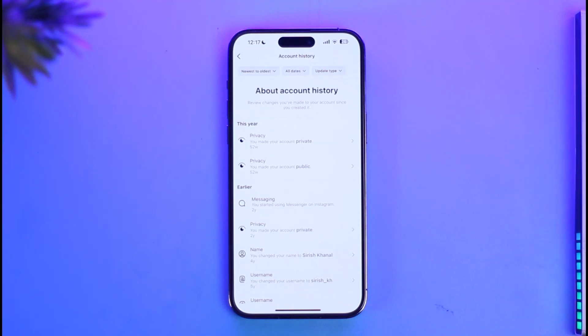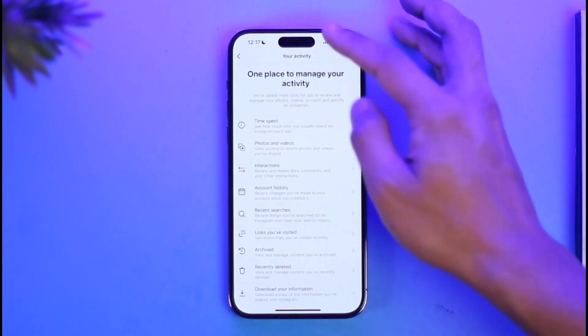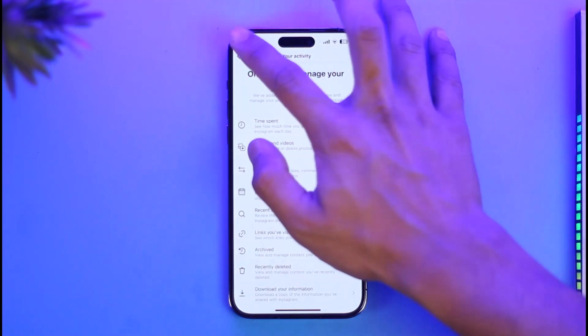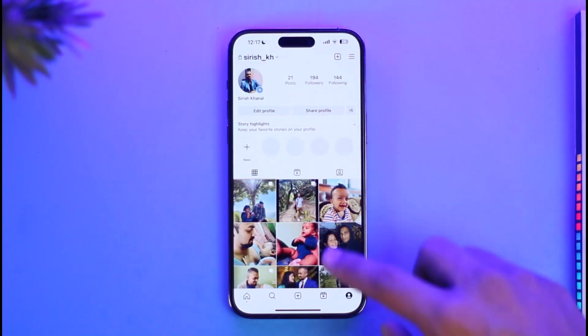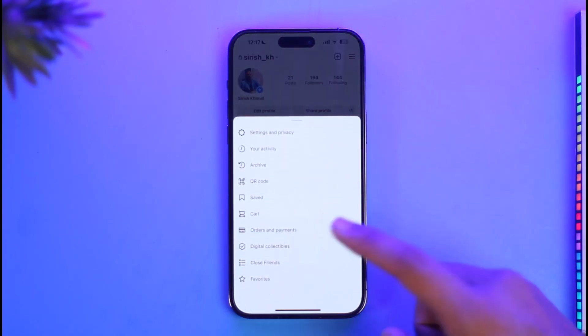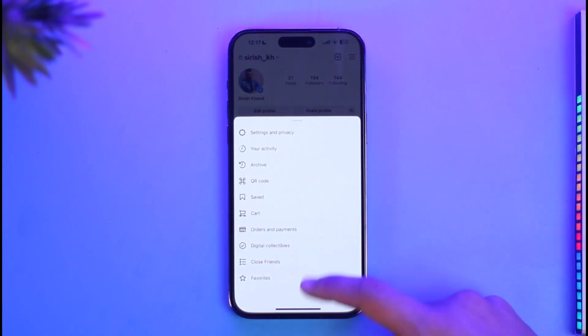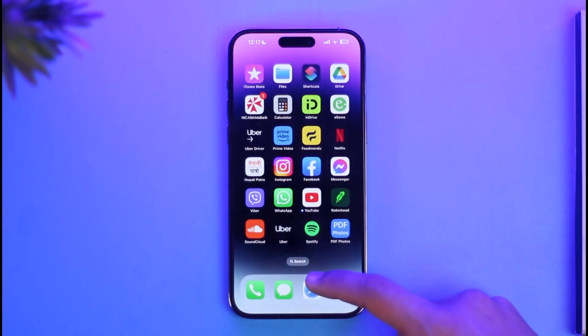Similar is the case with the Instagram app itself. If you do something, Instagram is going to keep track of it. The only way you can get rid of your history is to simply delete your account entirely. To do that, come to your profile page, tap the three lines icon, and go to the Help Center.